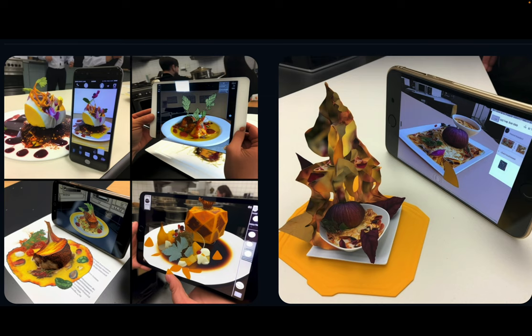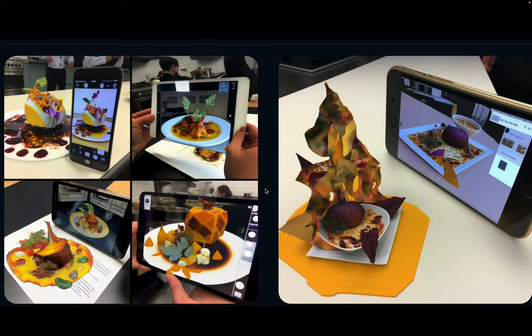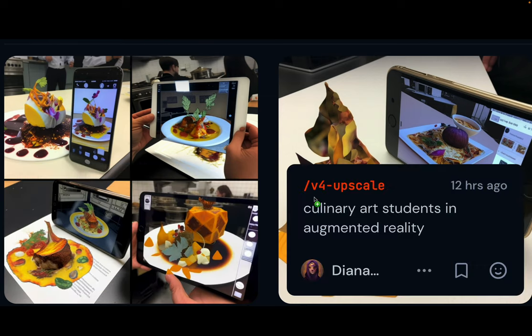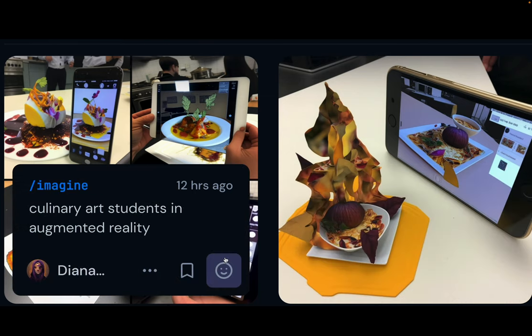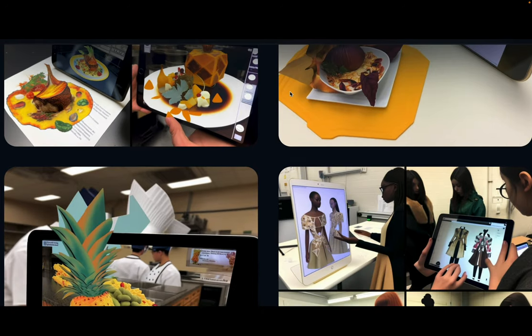Let's start with culinary art. You can see here a culinary art student in augmented reality — that was the prompt. Here's a prompt called 'culinary art' — it's the same — and I got various options.